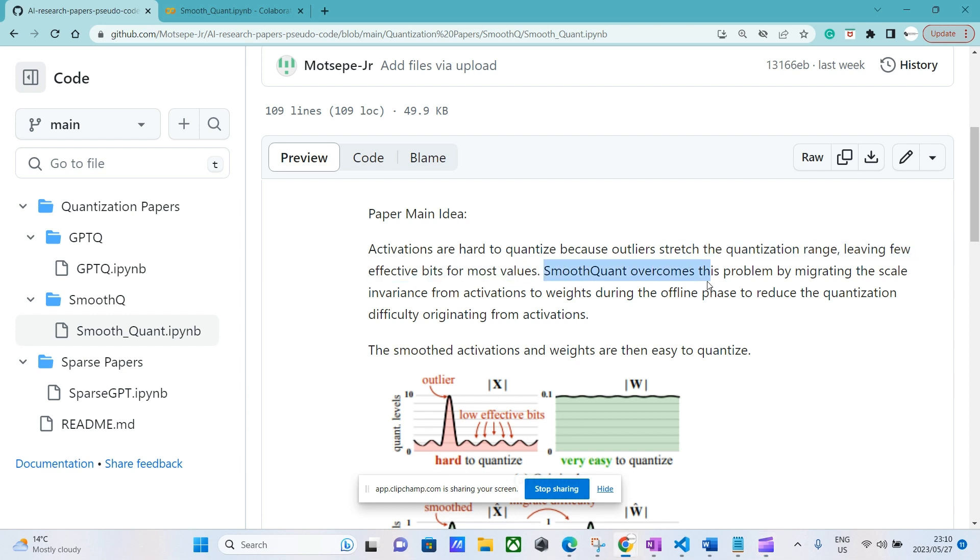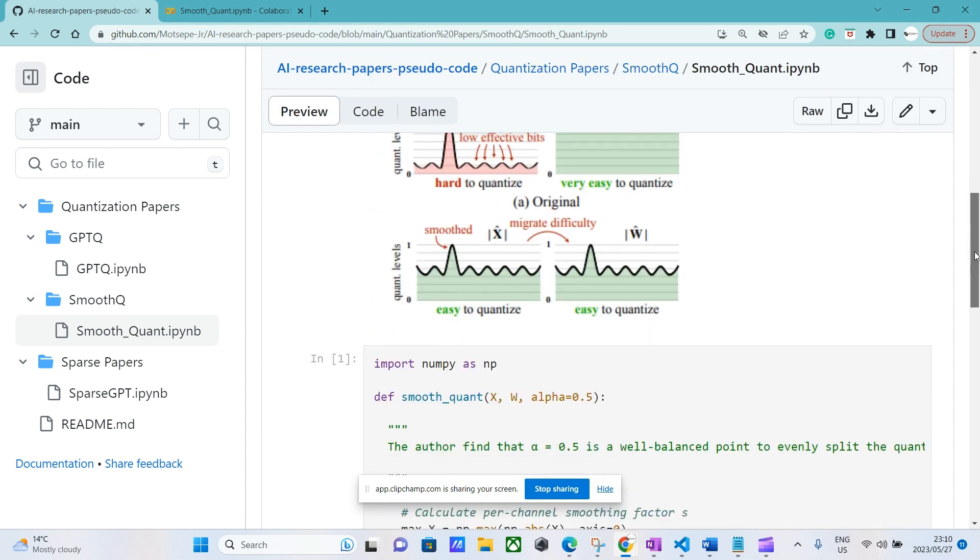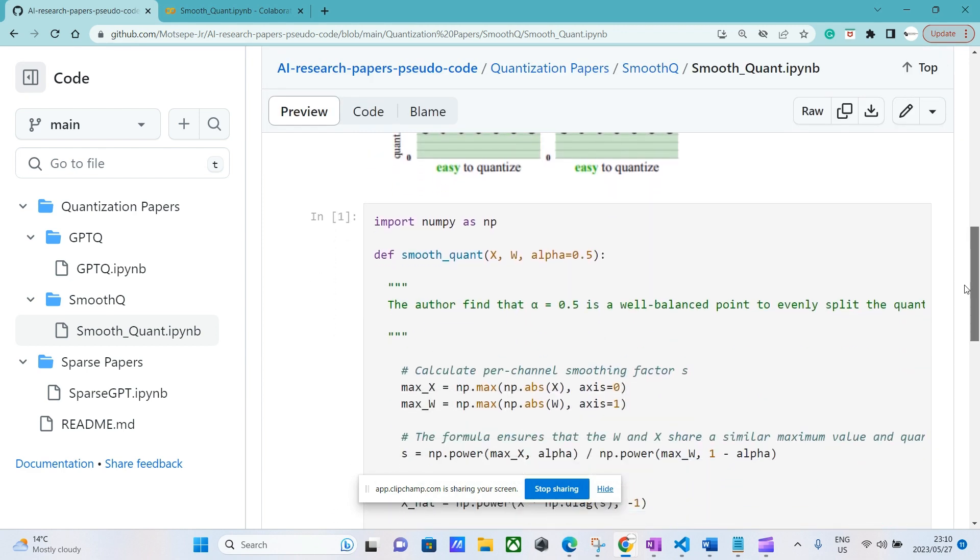They do this by migrating the scale from activations to weights. How they do this is that they have this thing called alpha. We can think of alpha as a hyperparameter that helps us understand how much of the quantization difficulty we want to migrate to the weights.